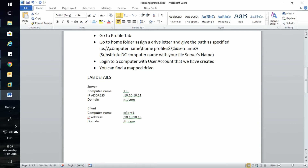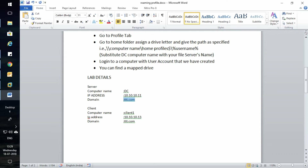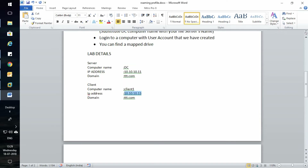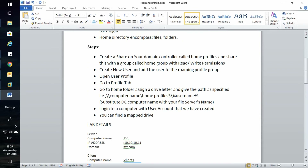This is my lab scenario. This is my server Active Directory PC; the computer name is DC. The IP address and domain is dtt.com. The client computer name is Client1, with IP address ending in 13, and the client is added to the domain.